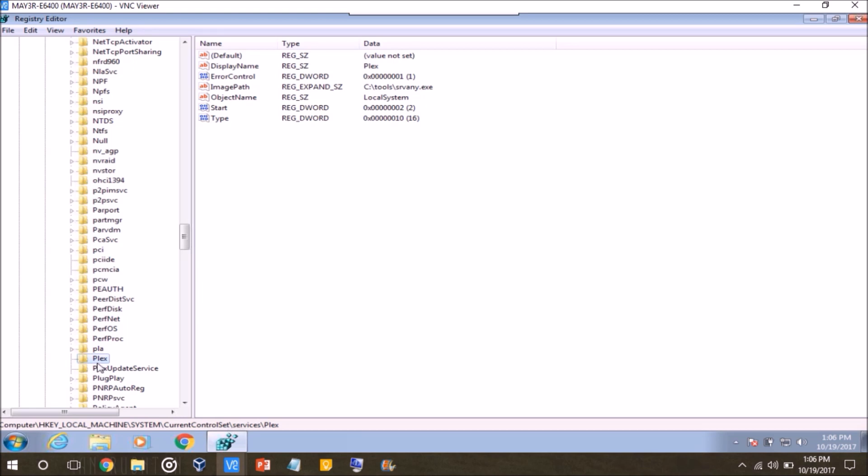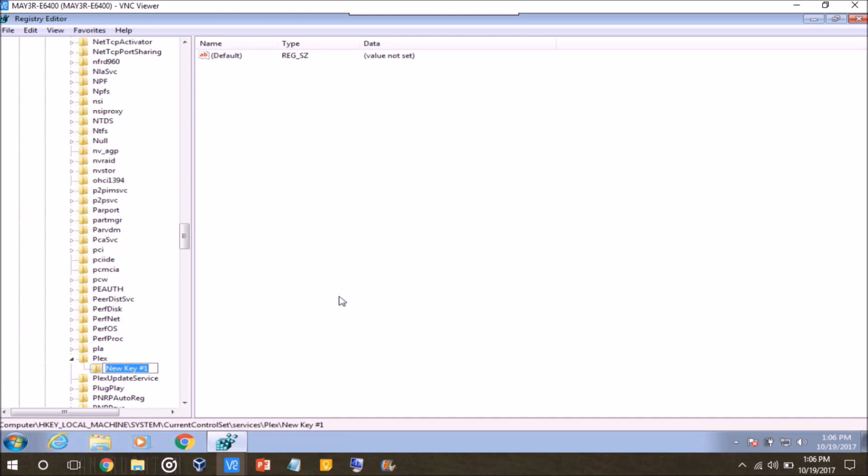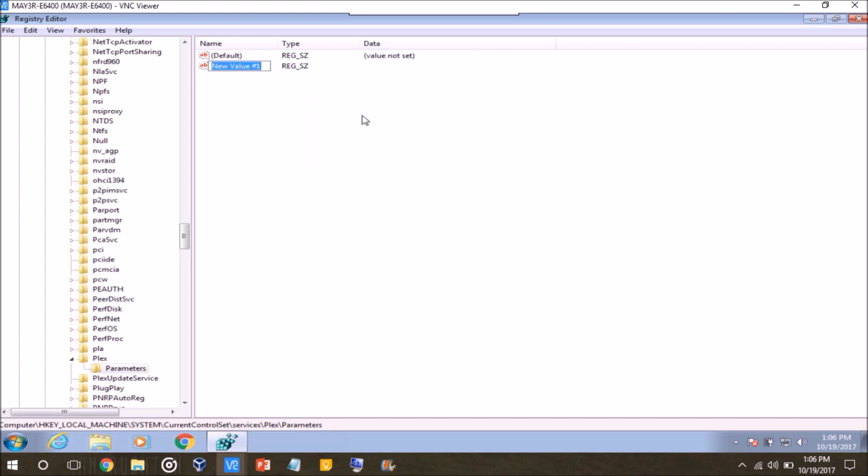And now at this point, what you want to do is right click, and then go to new, and then you want to make a new key. And then press enter, and then within this key, you want to go over here, right click, go to new, and then you want to make a new string value. You want to name the string value Application. And what this is going to do is define the application that you want to run when you start the service.